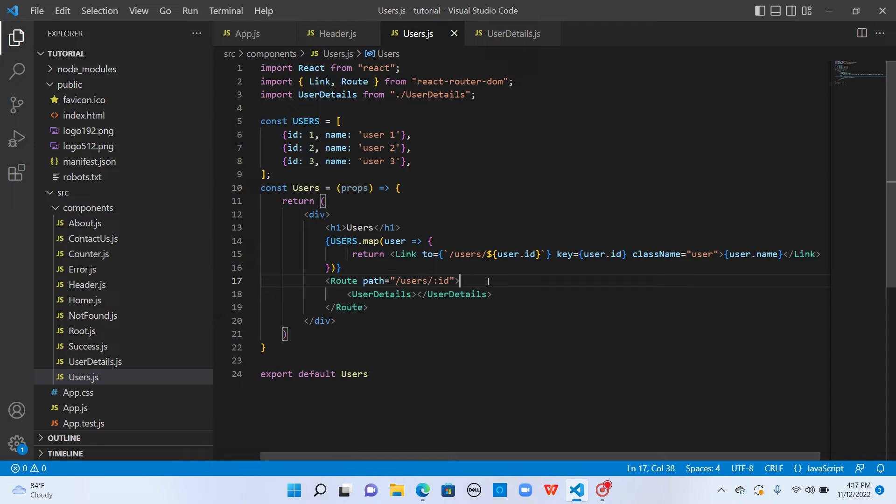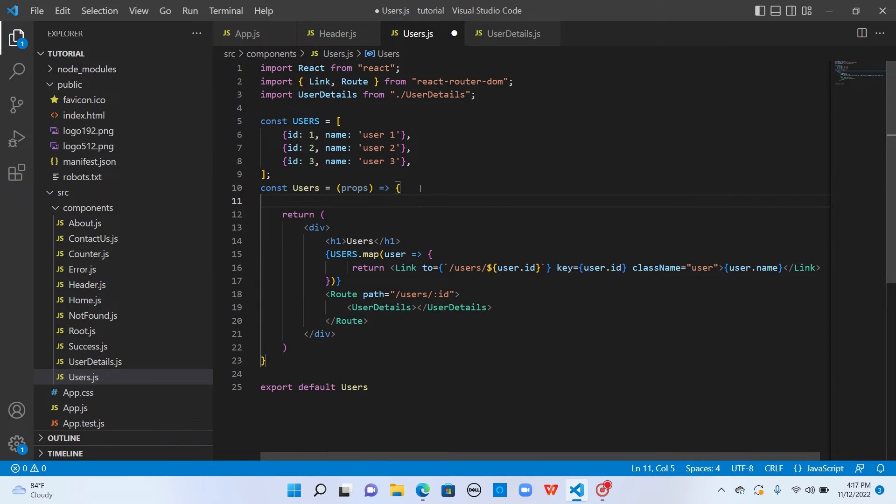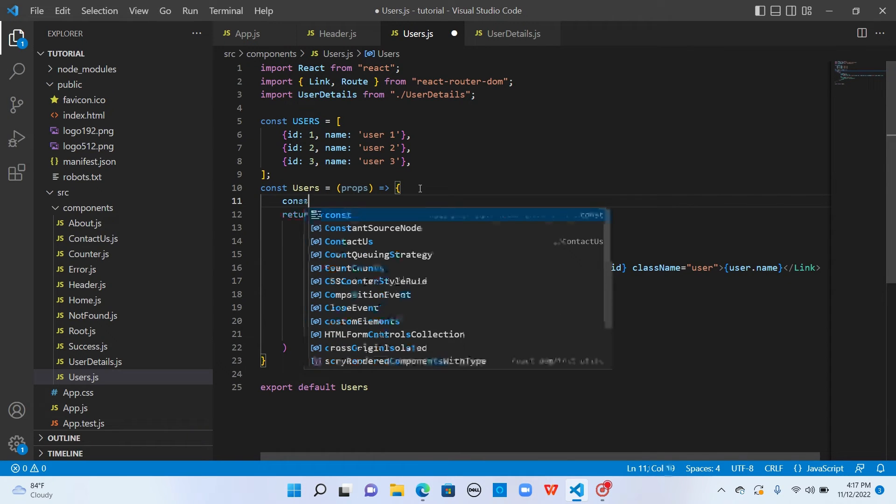In order to make the routes dynamic rather than hard coding everywhere, we can make use of the match property provided by props. Or if you are more comfortable using React hooks, we have a special hook called useRouteMatch.